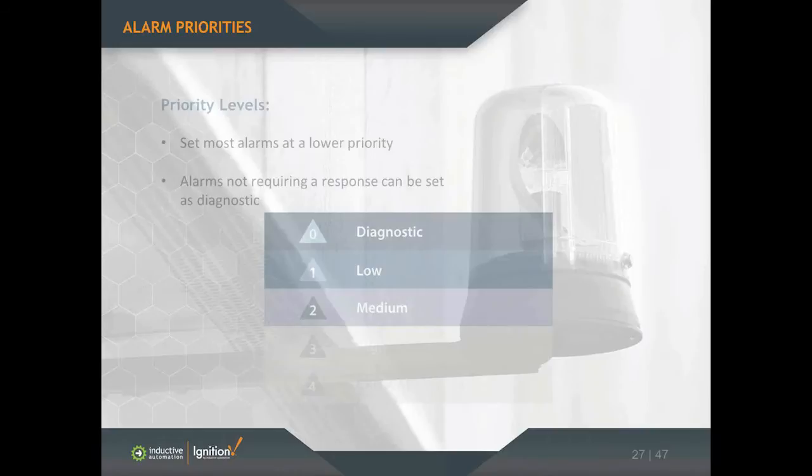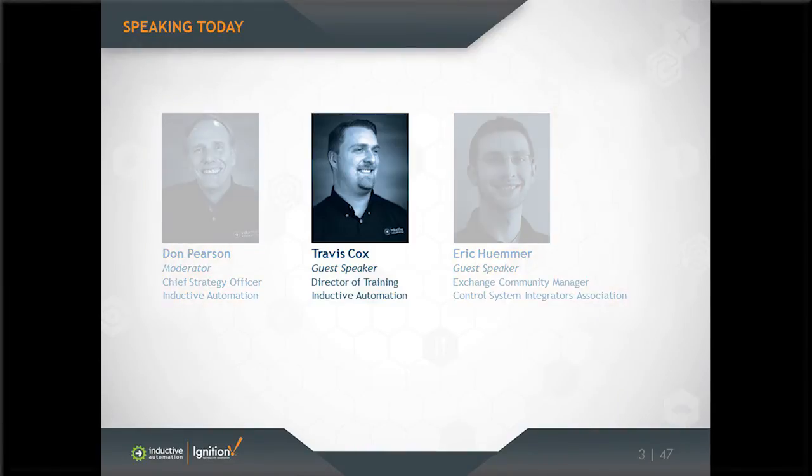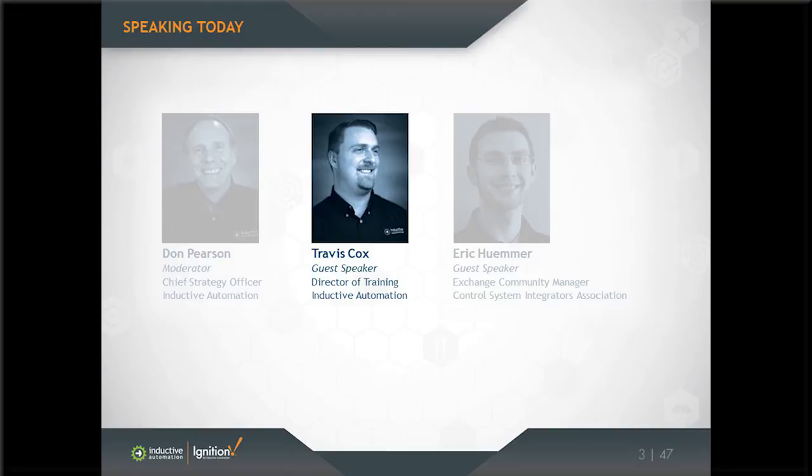You want to think about reducing alarms. If an alarm doesn't require a response or an action, then maybe it should be diagnostic or maybe it should be low. It's a filtering mechanism in alarming systems, and if you use it correctly, you can really get the most out of that.